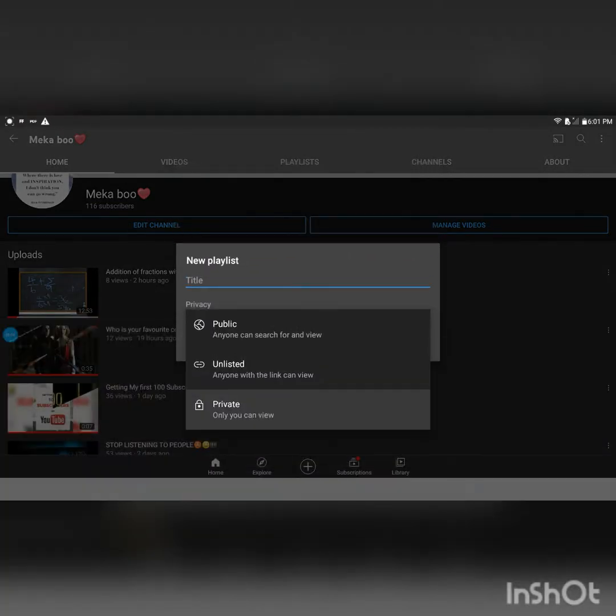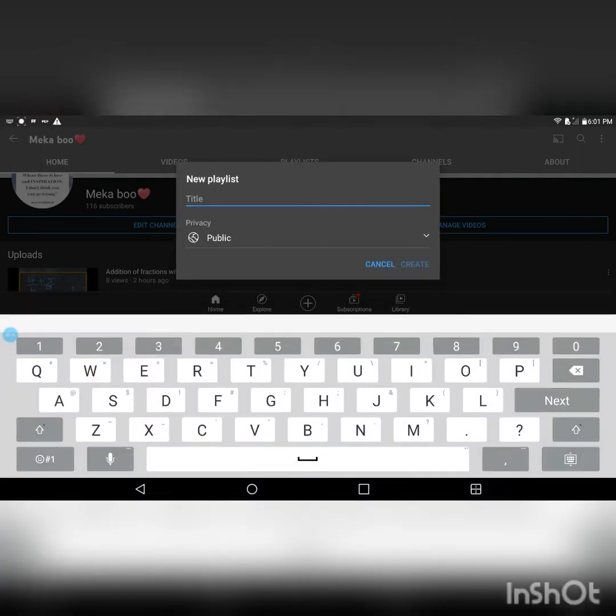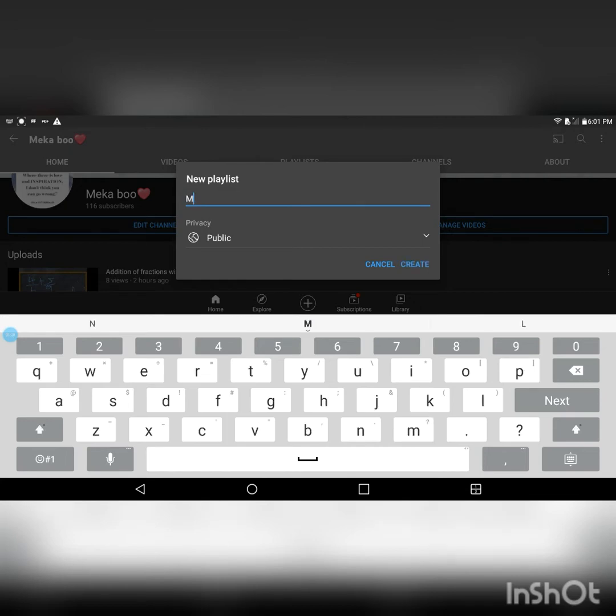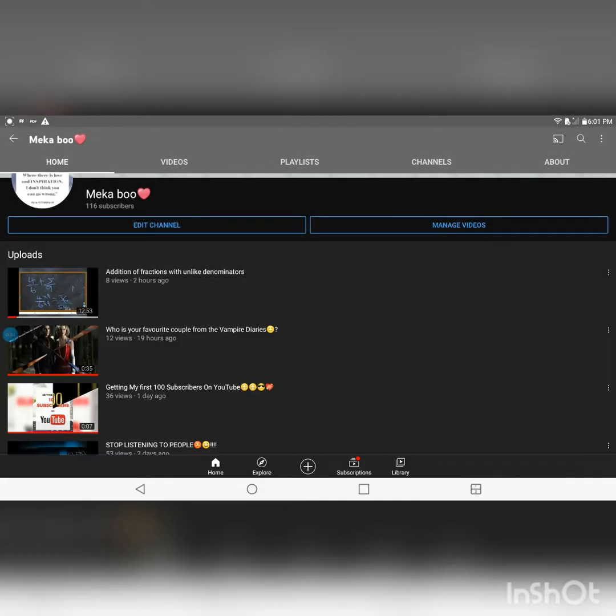Now you can make it public, unlisted, or private if you want, but I'm going to make mine public. And I'm going to name this playlist Maths stuff, and then after you write your playlist name I'm going to click on create.